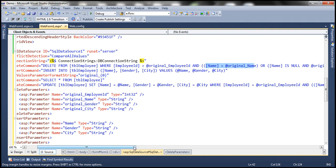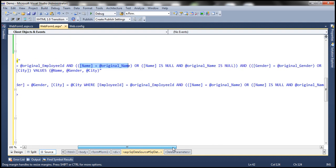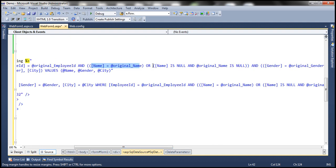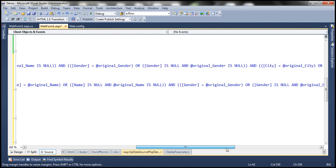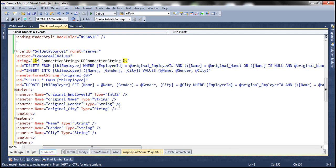Not only name — we have other columns as well: gender and city. And there's also an OR clause: OR name IS NULL AND @original_Name IS NULL. So if that name has become null, the original name should also be null. Similarly for gender and city. The same applies to the update statement — when you try to update, it matches the values with the original values. If they have changed, the WHERE clause will not match and the update statement will not go through.